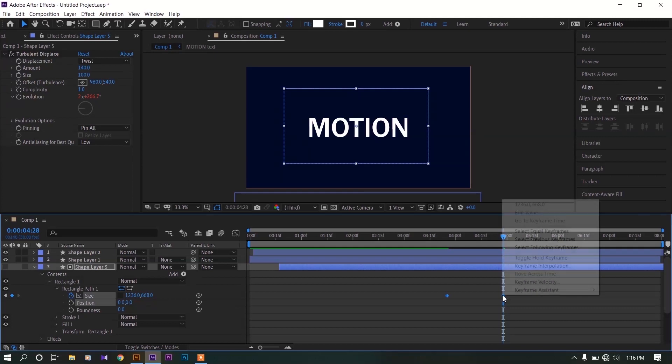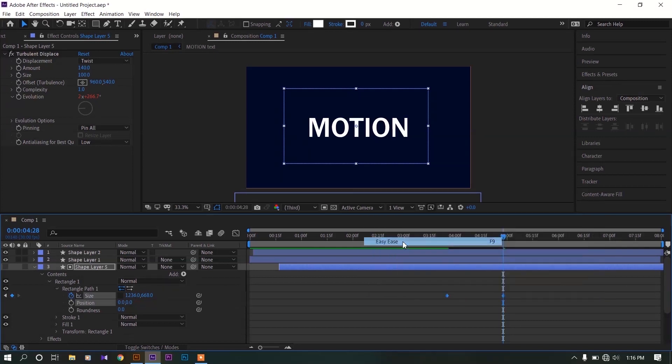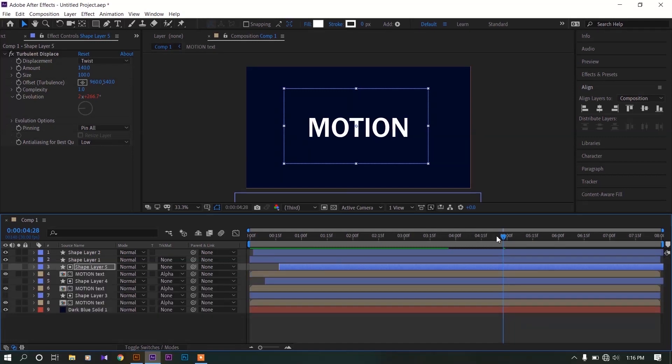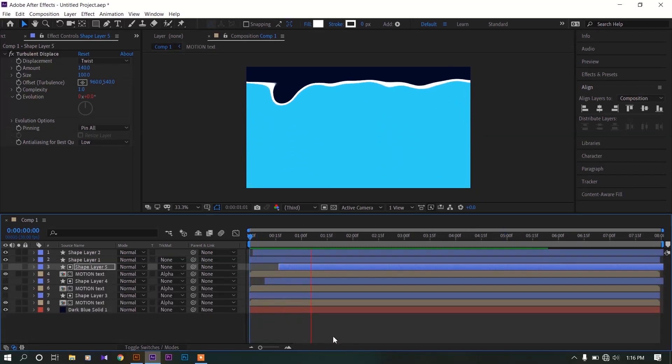Select both keyframes, make them easy ease keyframes. Now this is our final animation.